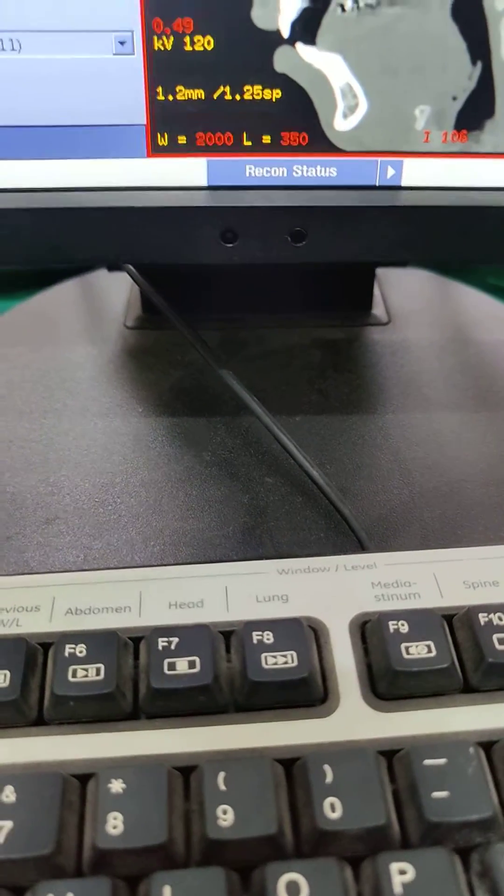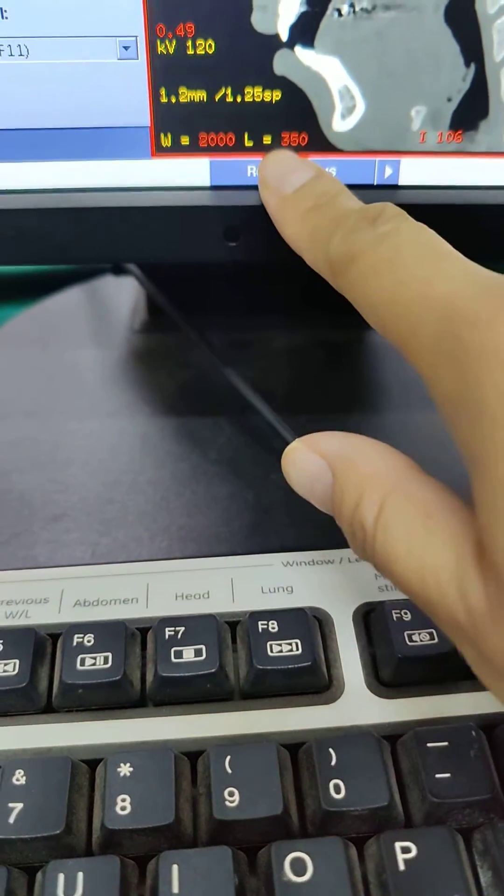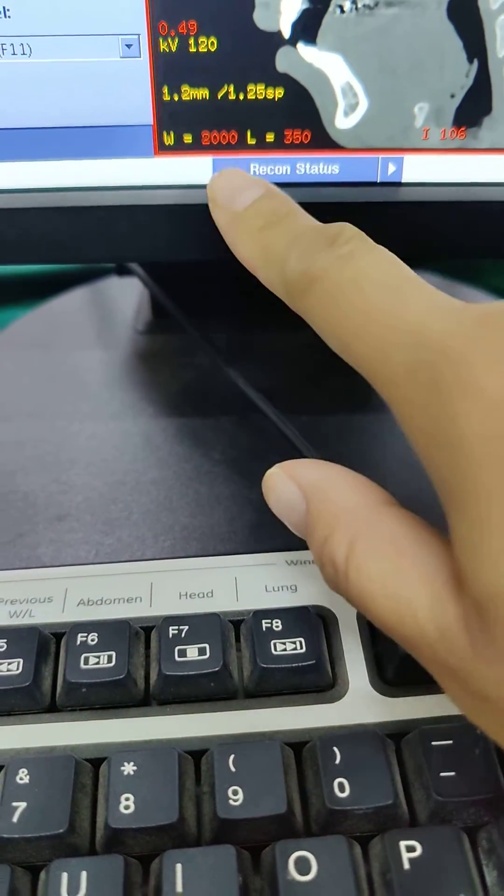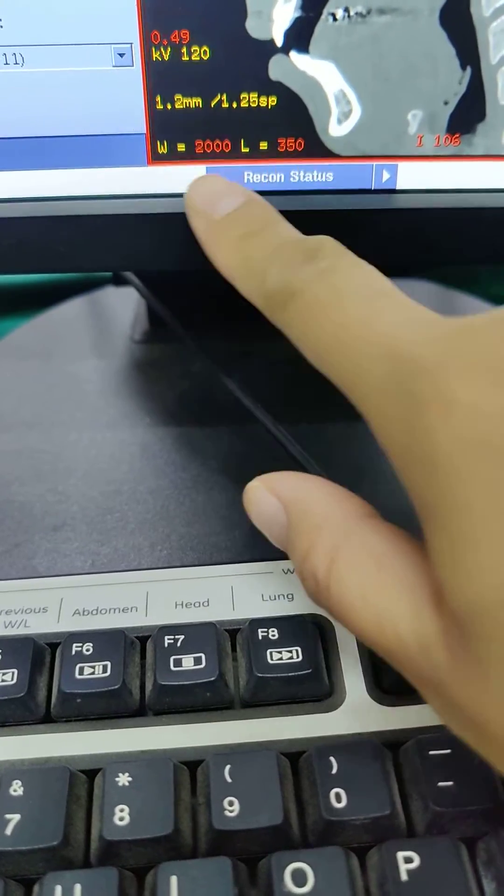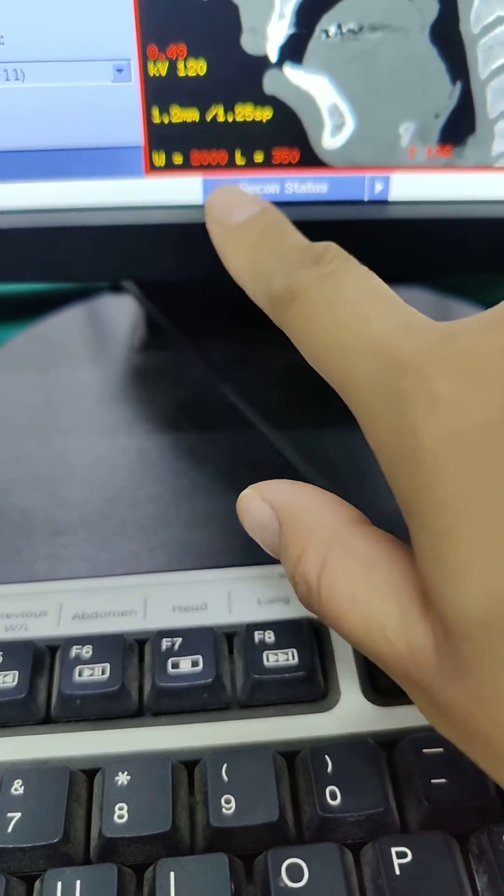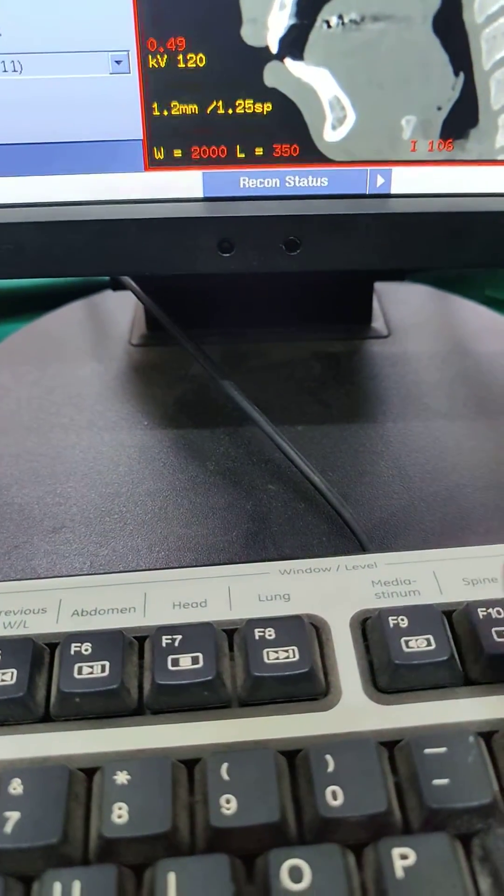In CT, it's important to know your window width and window level. You want to get familiar with these numbers because that's going to tell you your grayscale.